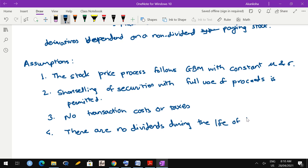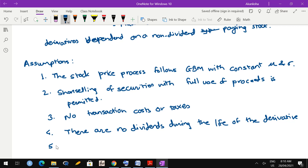The derivative means an option or future. For example, if you are buying or selling an option with expiry of 3 months, then during those 3 months there should be no dividend payable on the underlying stock. Fifth assumption: no arbitrage opportunity - riskless profit is not allowed.